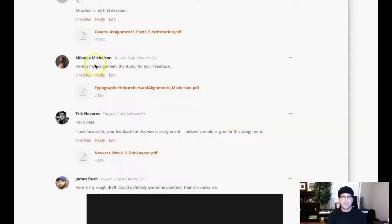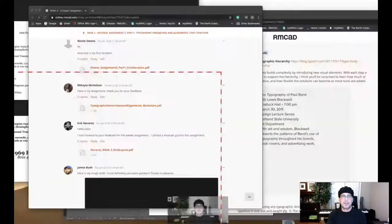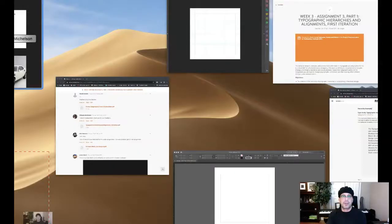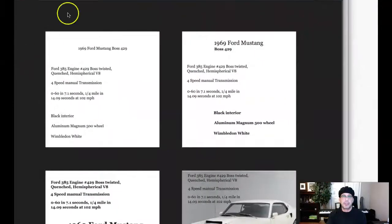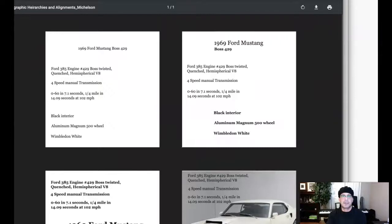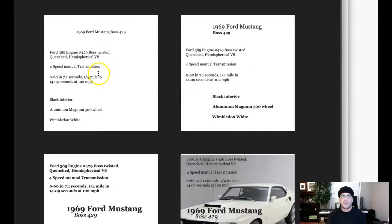Hi there Michaela, let's go take a look — I've got your composition up right here. So first composition requires us to establish hierarchy based on grouping, no contrast in size or weight.